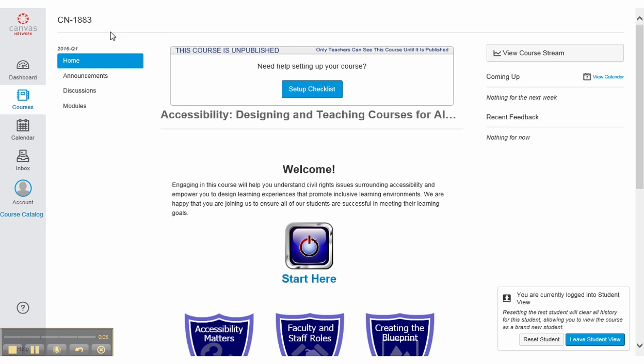This is a demonstration of how a screen reader is used to navigate a learning management system. We are going to be using the Canvas.net learning management system for this demonstration and JAWS as the screen reading program. We will be using arrow keys, tabs, and other navigation keyboard commands to navigate this page and learn where links are located or how many links are located on this page.